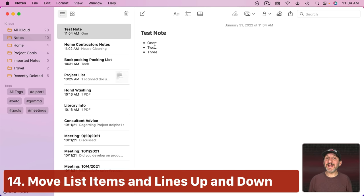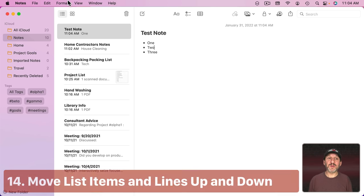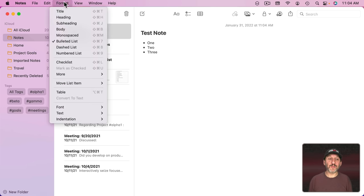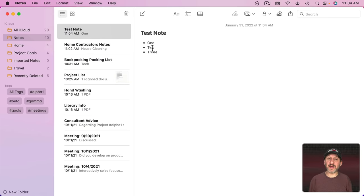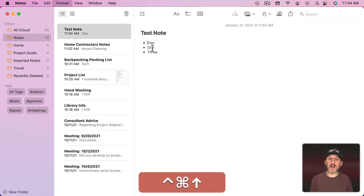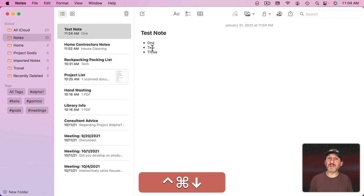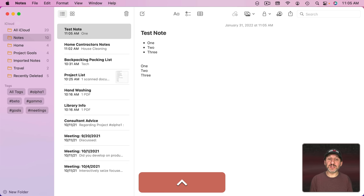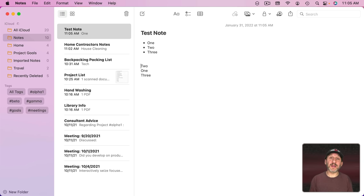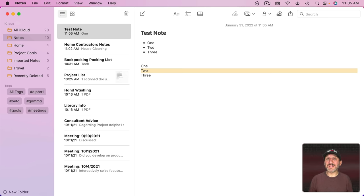You also can easily move items in lists up and down. If you look under Format and then Move List Item, you'll see that Control Command and then up and down arrows will move items. So Control Command Up moves that item up, Down moves it down. Note this works in regular text too. You can still use Control Command Up to actually move the line up one. This is super useful for organizing inside of a note.